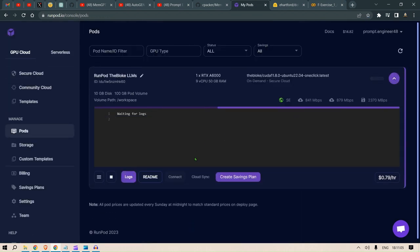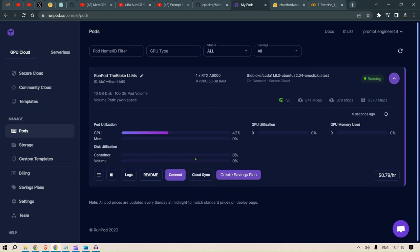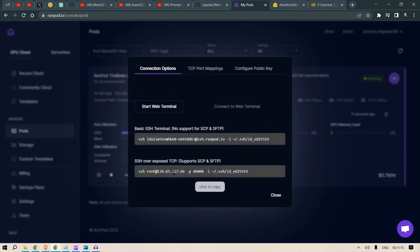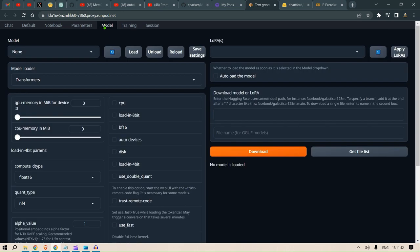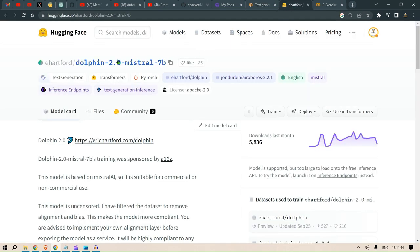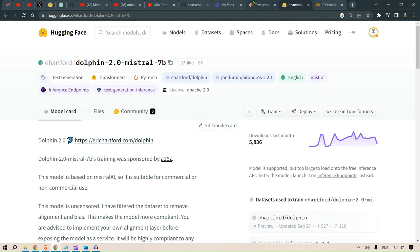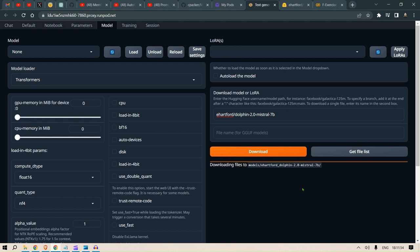Click on my pods and let the pod get started. We connect to port 7860, which will start up the Oobabooga text generation web UI. Then head over to models, use Dolphin 2.0 Mistral 7B, copy this, paste it here, and click download. This will download the model.